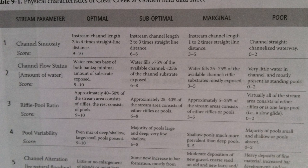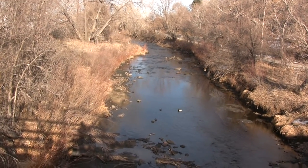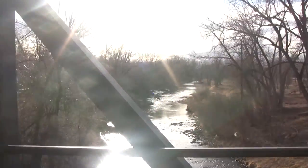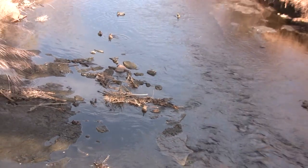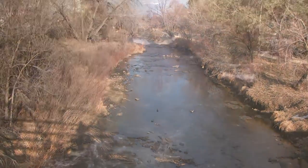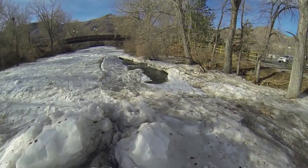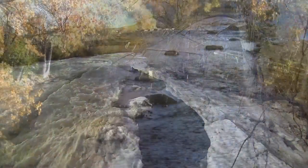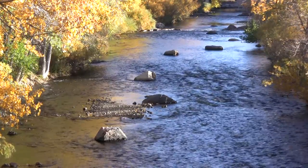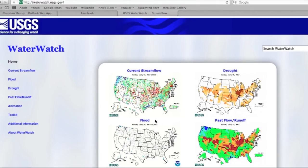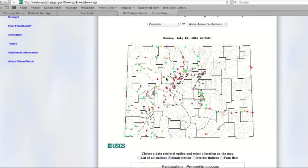The second parameter is channel flow status, which asks how much of the channel is filled with water. The channel is defined as bank to bank, where the slope breaks upward. Looking at the entire reach, what percent of the channel is filled with water? A key breakpoint is above or below 75%. Keep in mind that the stream has a seasonal flow pattern, with highest flow in summer and lowest in winter. You can go to the USGS Water Watch site to find out if the flow is above, below, or at average — navigate to Colorado, and the Clear Creek site is in Jefferson County.